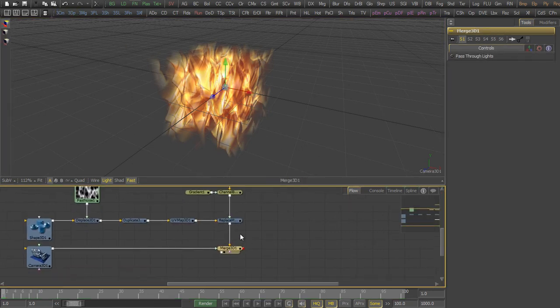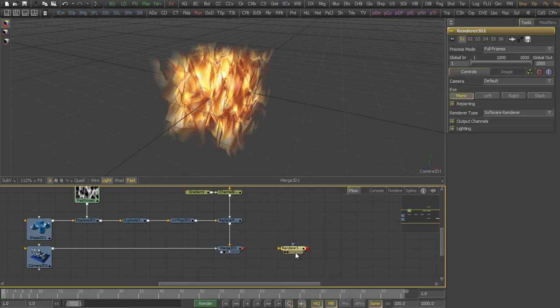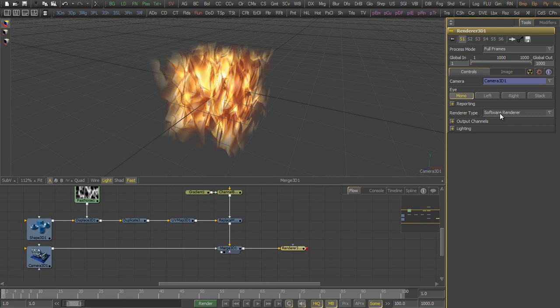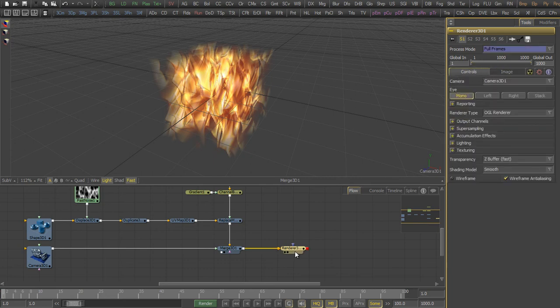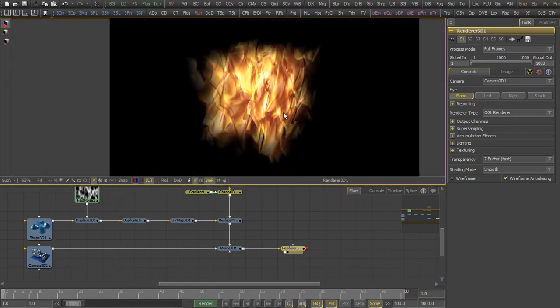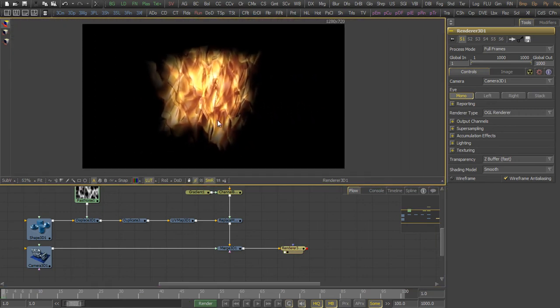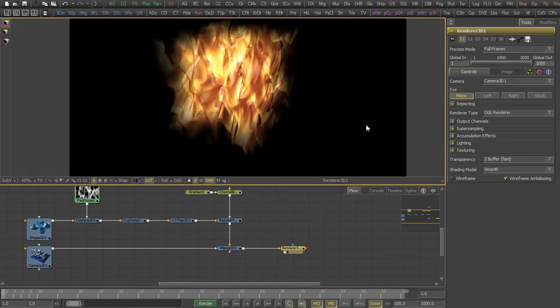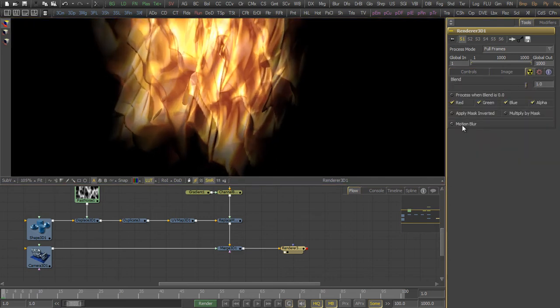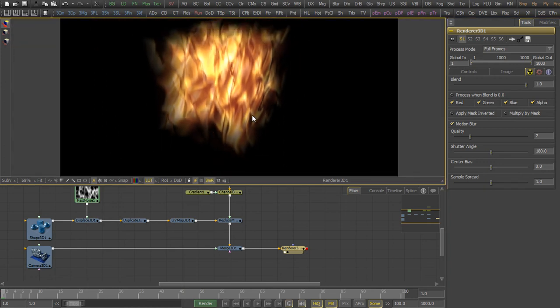We then add a camera and a renderer, which we switch to OpenGL Renderer and also to 16-bit float to actually keep the HDR values the renderer is creating. We then add a little bit of motion blur to create more realistic flames.